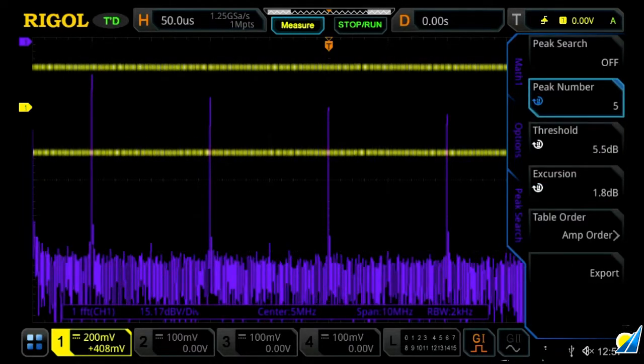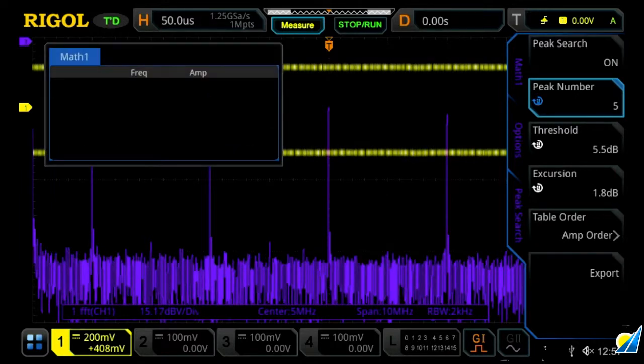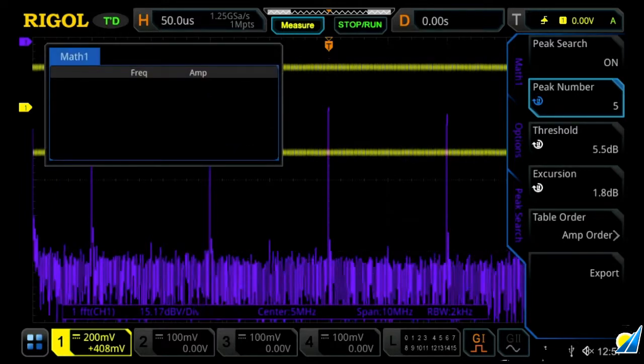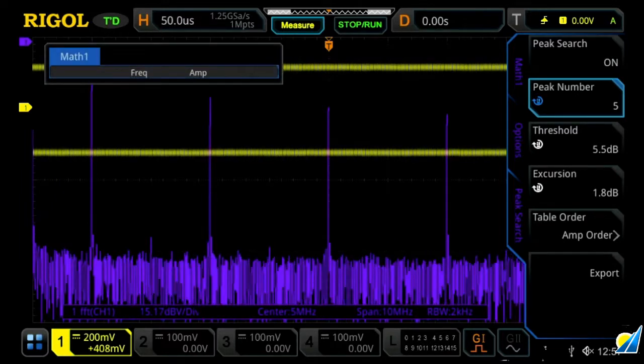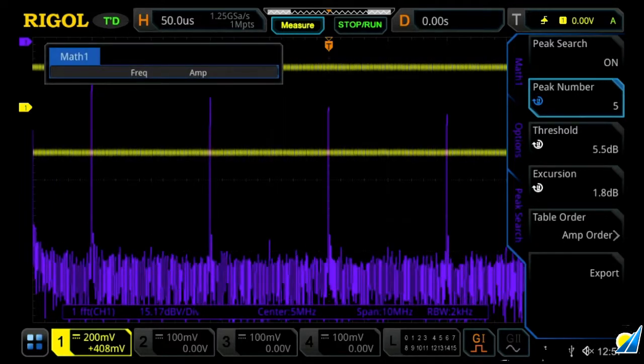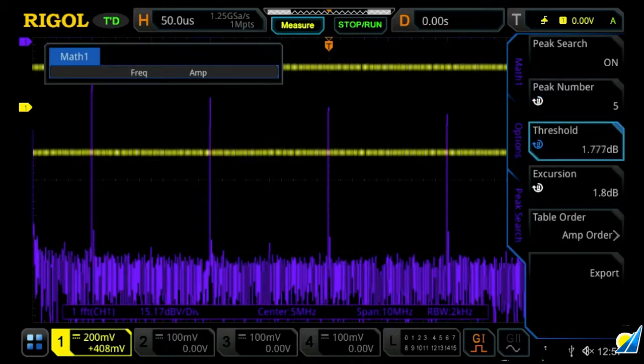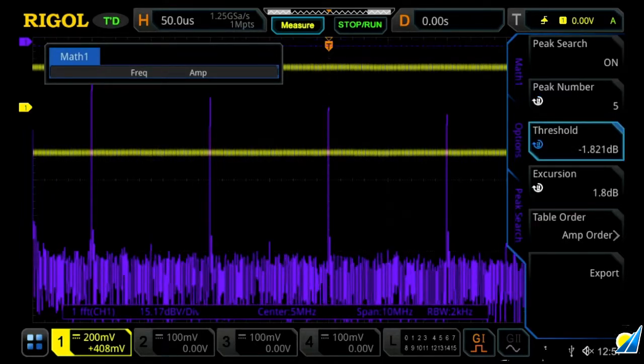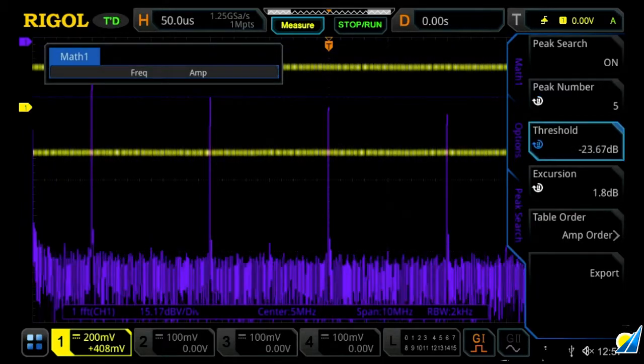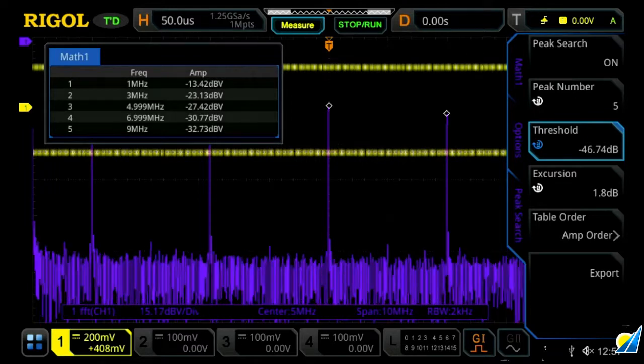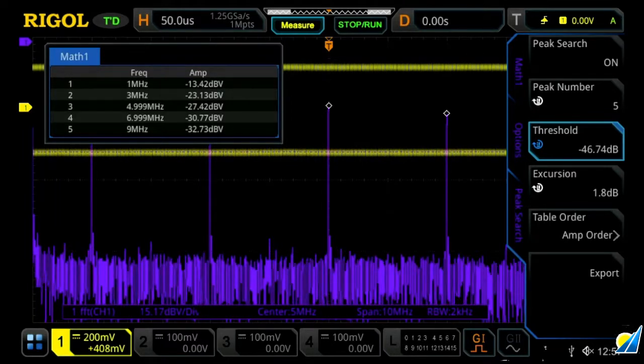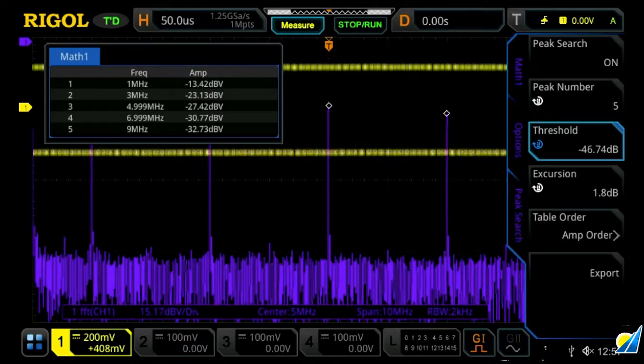But we can now go into our peak search, which allows you to easily find multiple peaks. In order to do that, you first turn it on, then you go threshold, and then you're basically setting a trigger point with this dotted purple line. And once it's below, you'll see your five peaks being displayed on the screen.